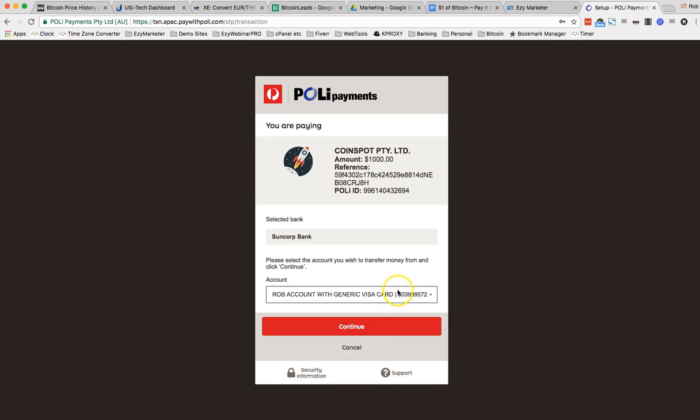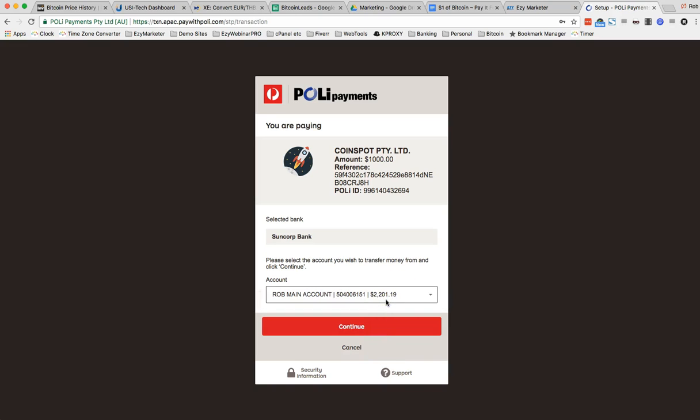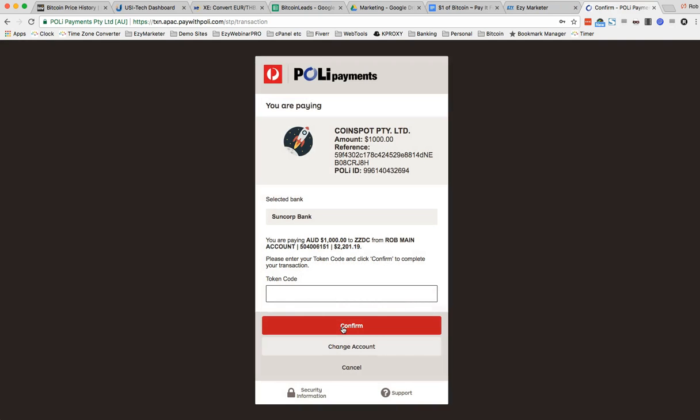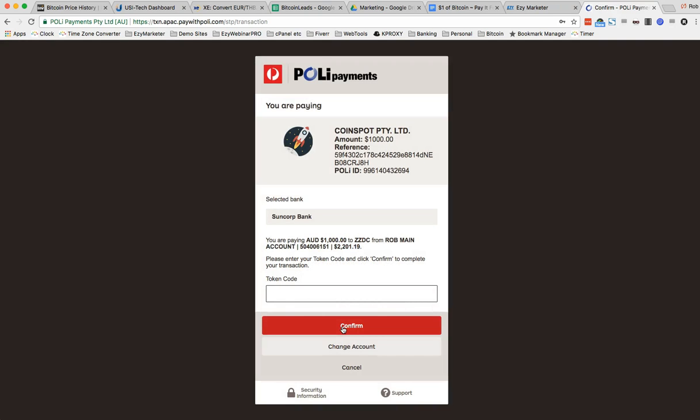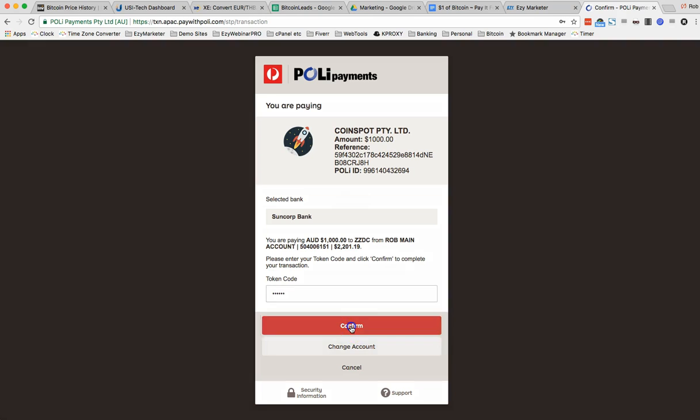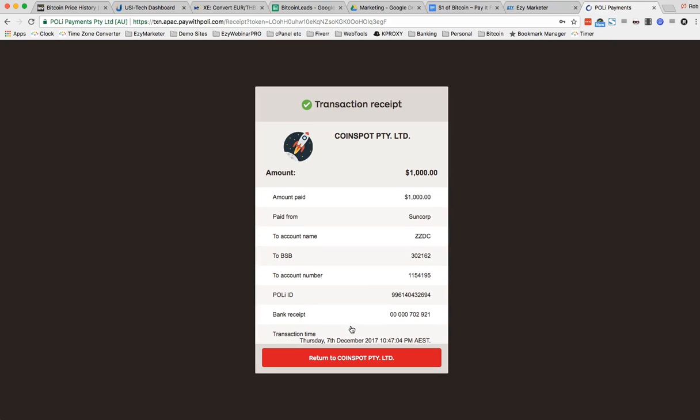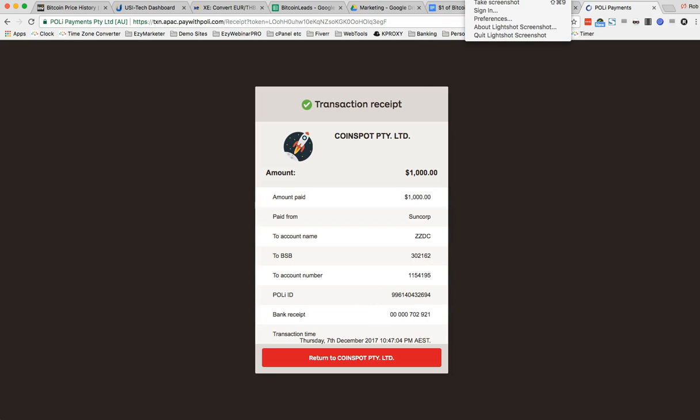Okay so which account? This account. Continue. My token again. New token. Okay there's my receipt so I always like to keep a copy of that.